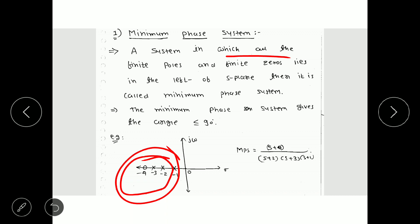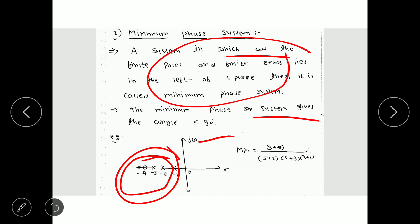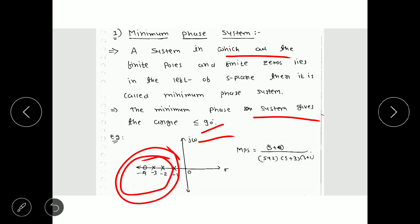The minimum phase system gives a phase angle less than or equal to 90 degrees. So if the system satisfies this definition, its angle will definitely be less than or equal to 90 degrees. An example of a minimum phase system is: (s+4) / [(s+2)(s+3)(s+1)]. If you see here, all poles and all zeros lie in the left half of the s-plane.